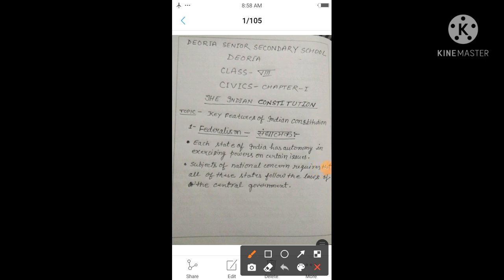Good morning students. Once again welcome to DSS online classes. This is Sri Aadav and today we are going to discuss Srivik's chapter one: the Indian Constitution. In this chapter, our today's topic is key features of the Indian Constitution.